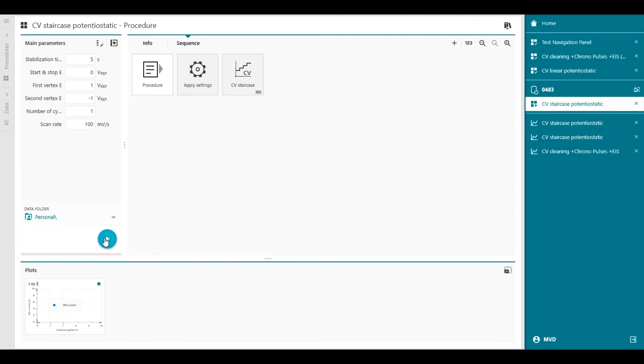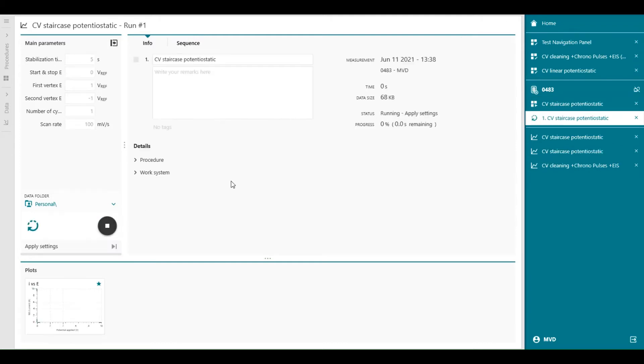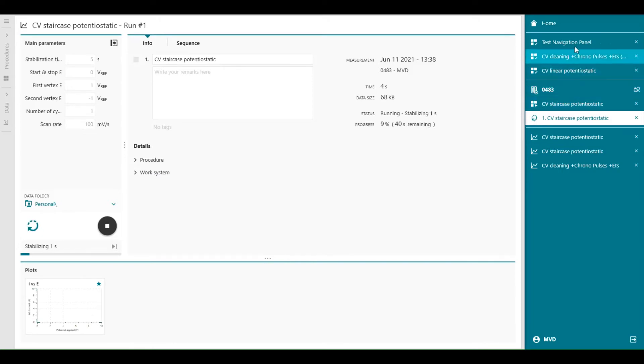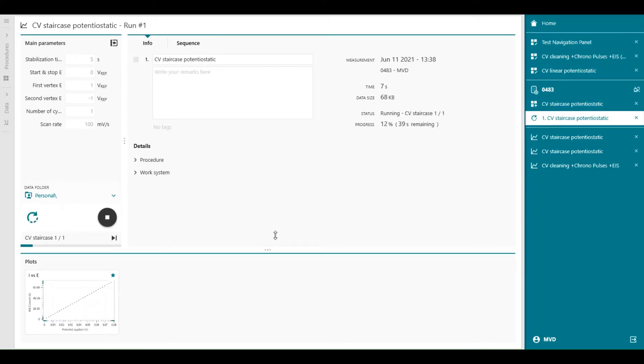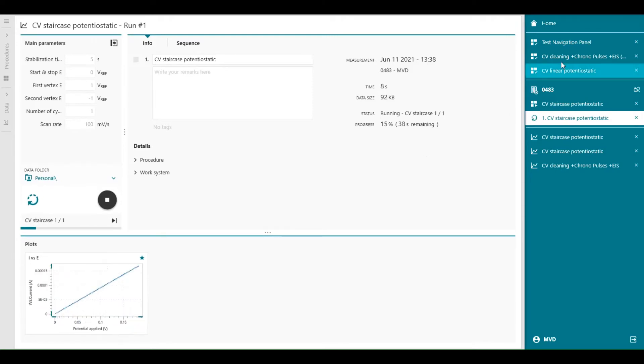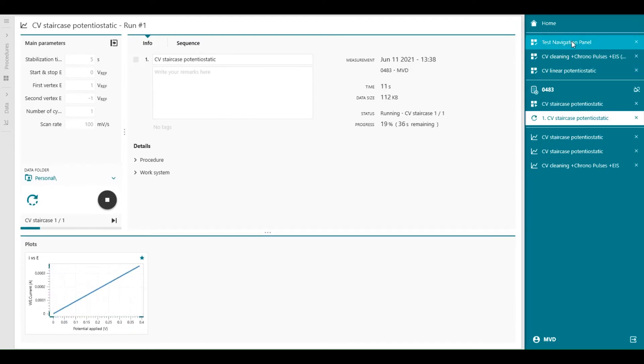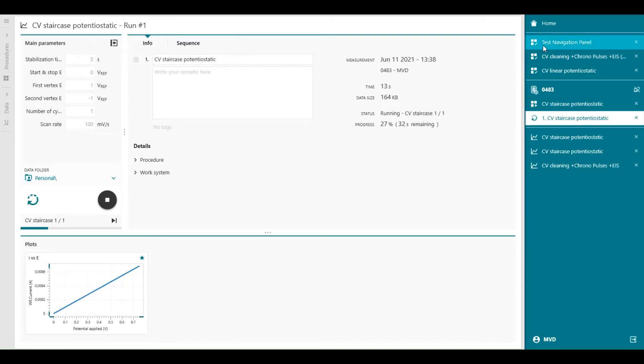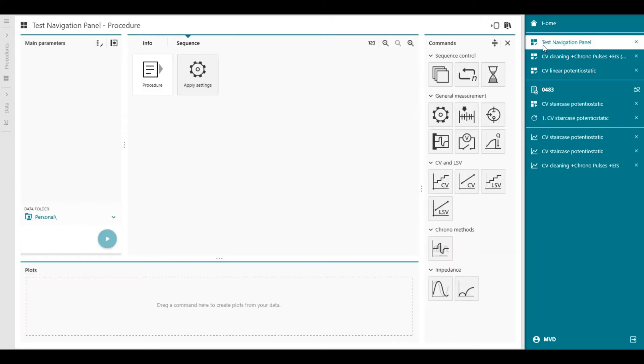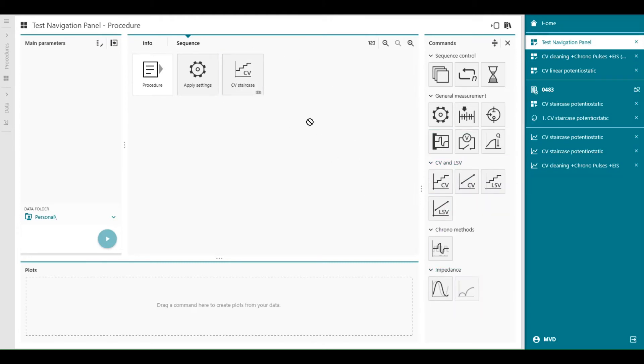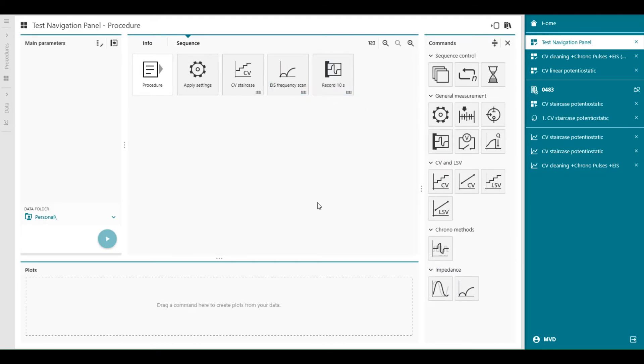During the measurement, so we can start this procedure. During the measurement, we can also continue with our not defined procedures yet. So we can open the test navigation panel, and we can modify and start working on our procedure by just drag and drop commands inside the sequence.